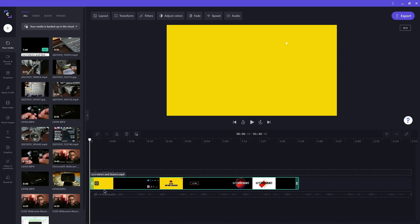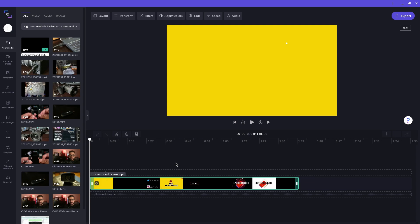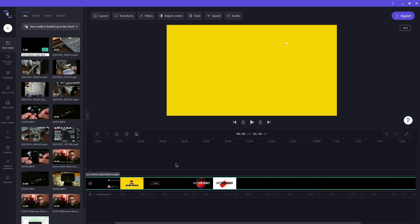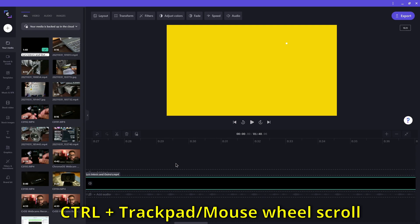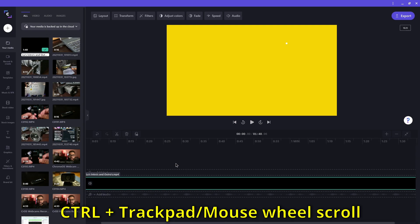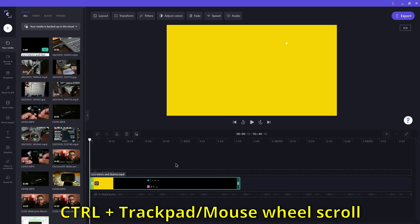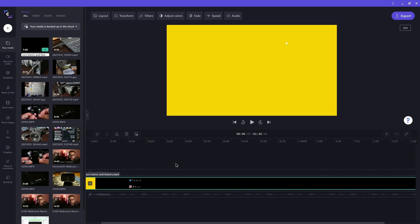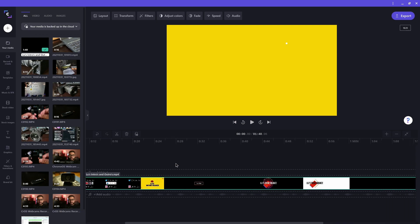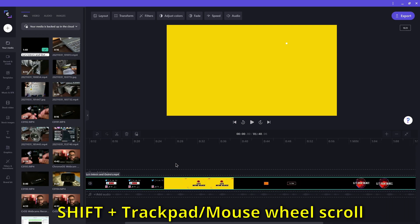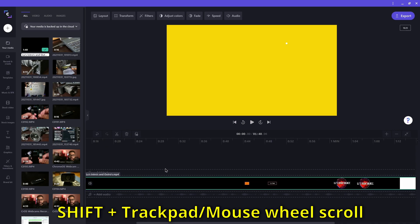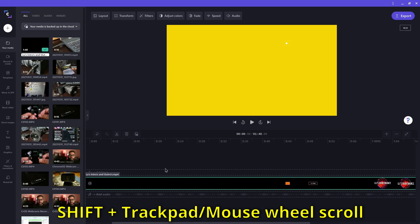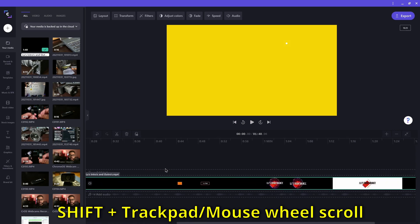Now I want to tell you about two important keyboard shortcuts that you will be constantly using in Clipchamp. These are the shortcuts to zoom in on your timeline and to move the timeline left and right. To zoom in on the timeline, hold down the control key on your Chromebook and then either do the scroll gesture on your trackpad or move the mouse wheel on an external mouse. And to move the timeline left and right, hold down the shift key and do the same scrolling gesture on your trackpad or by moving the mouse wheel.